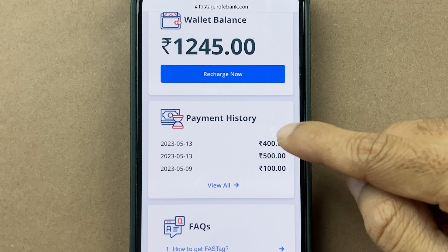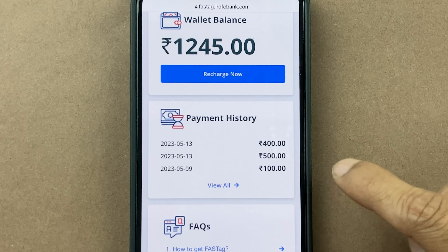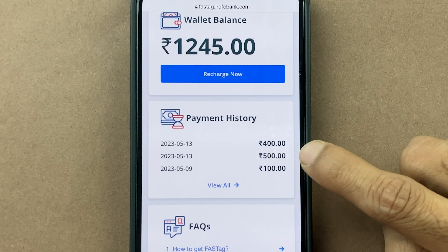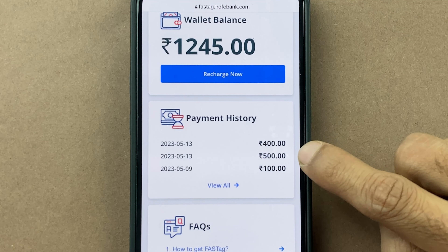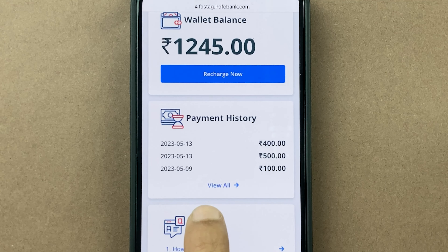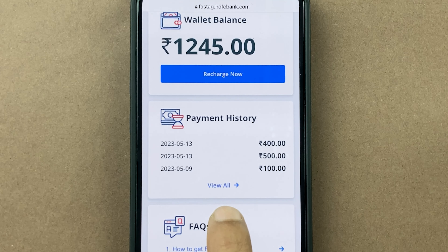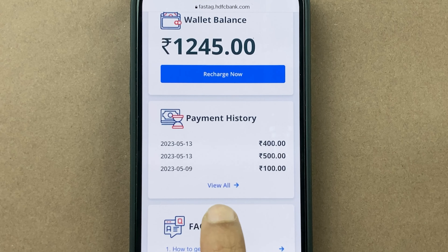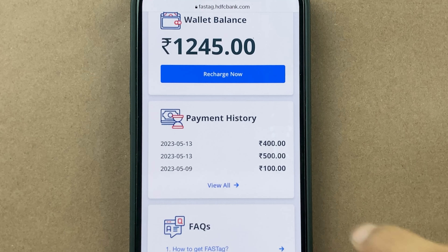If I scroll down, you can see I can view my previous payment history. Also, if I want to check more, you can simply click on the View All option.